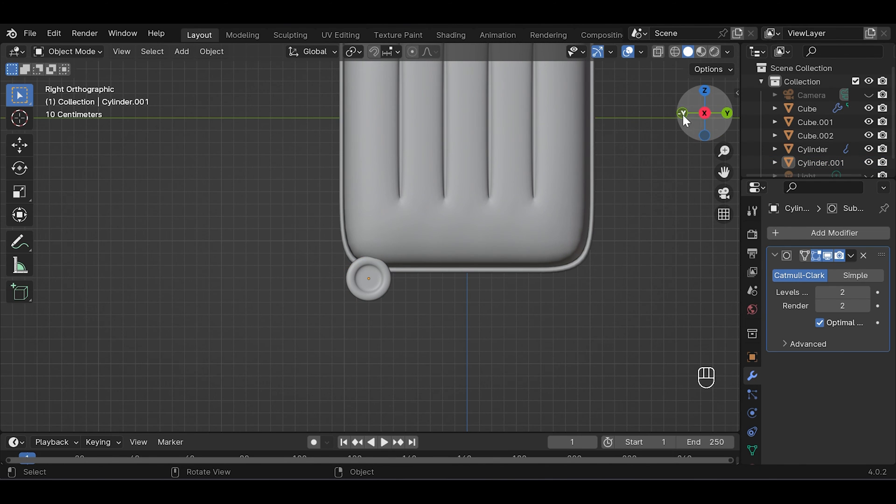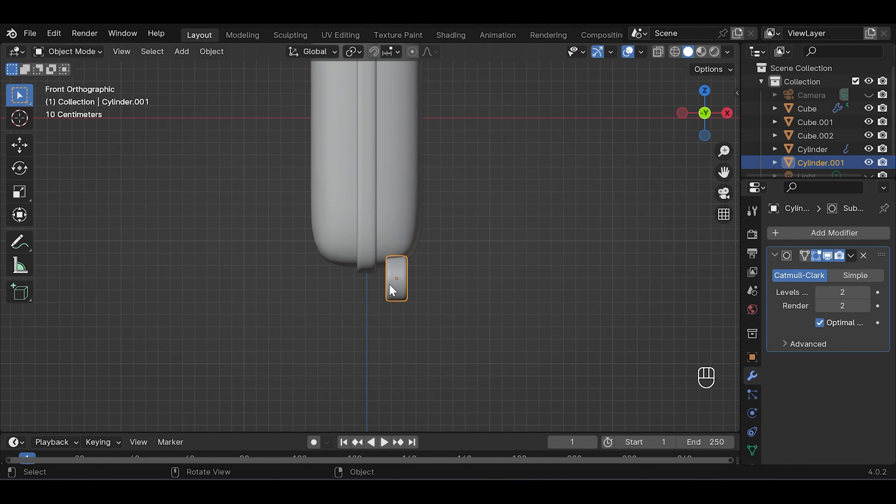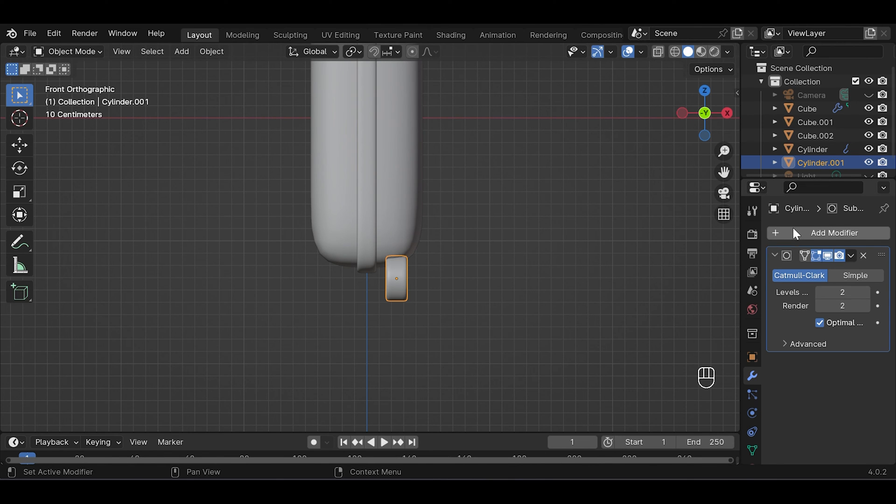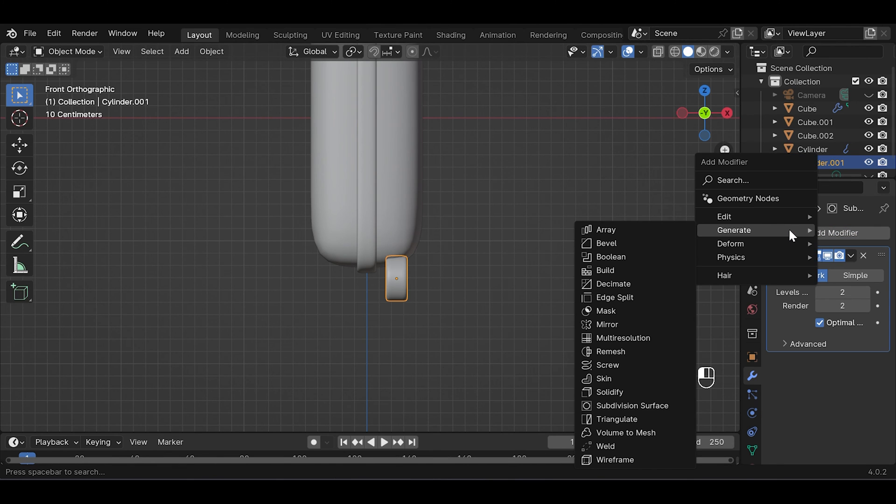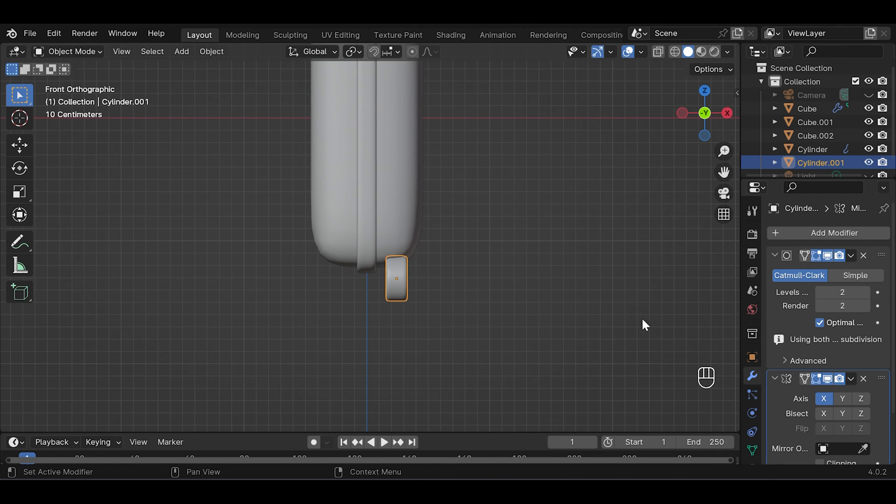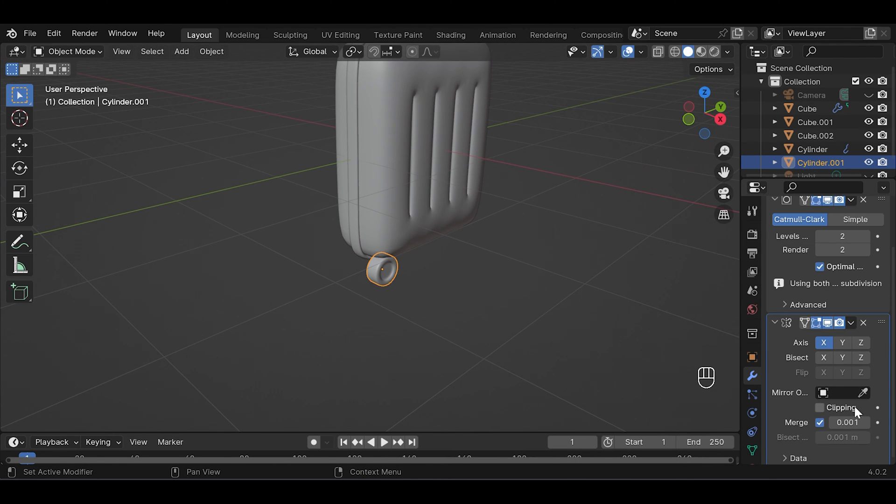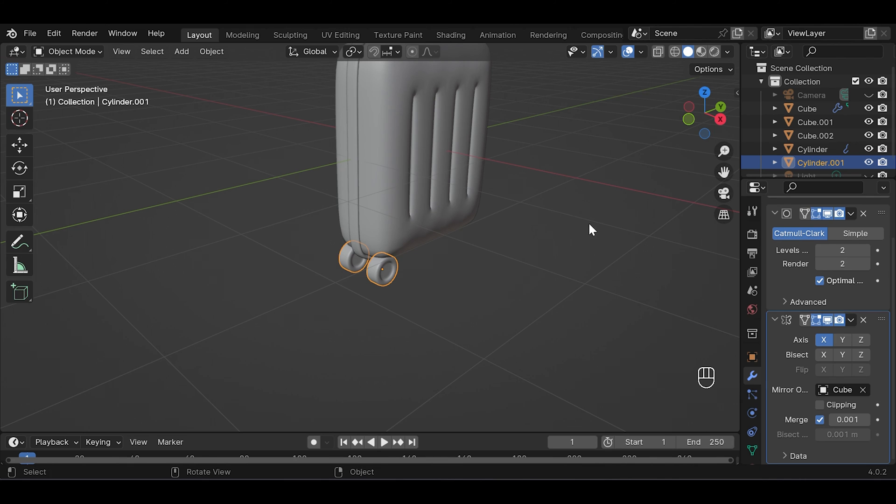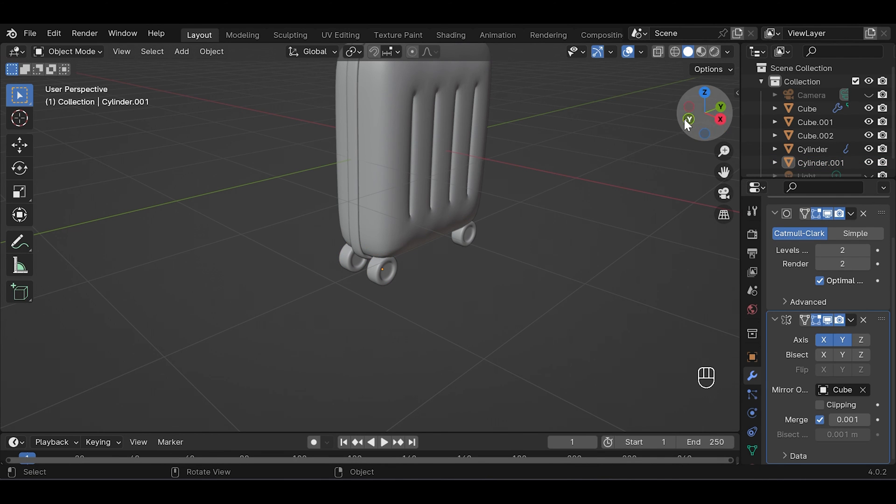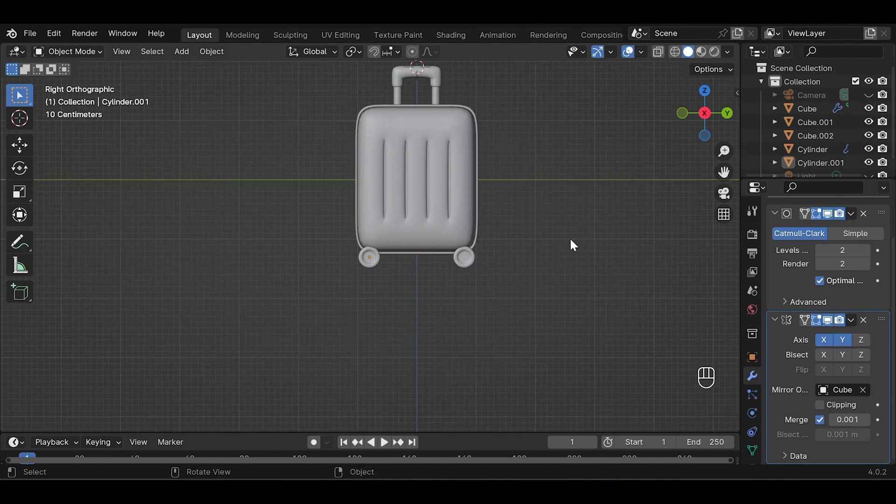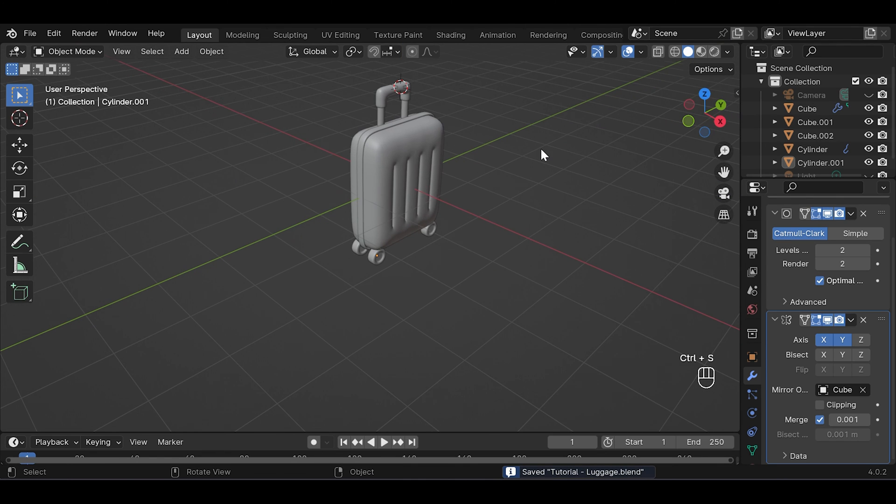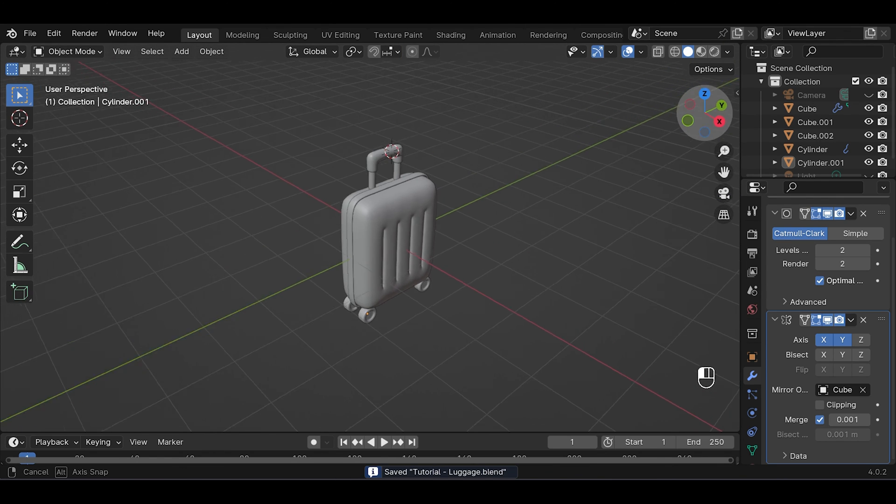To add 3 other wheels I'm gonna use modifier, so select the wheel, go to modifier panel and add modifier, then choose mirror. Our mirror object's gonna be this one and turn on both X and Y.